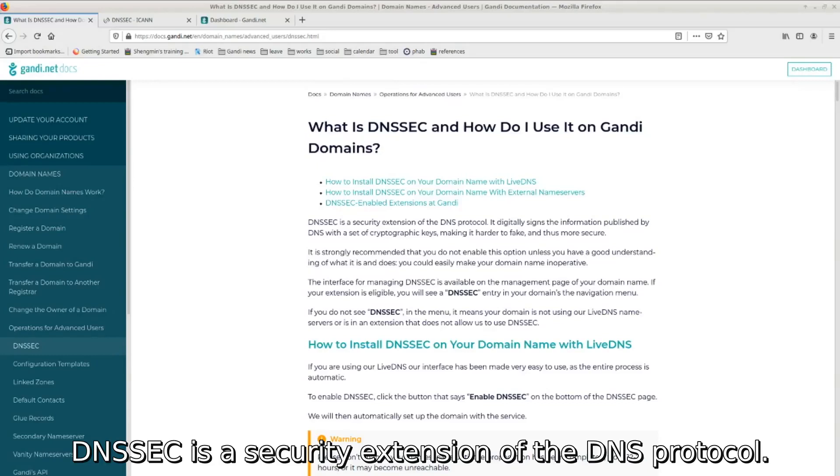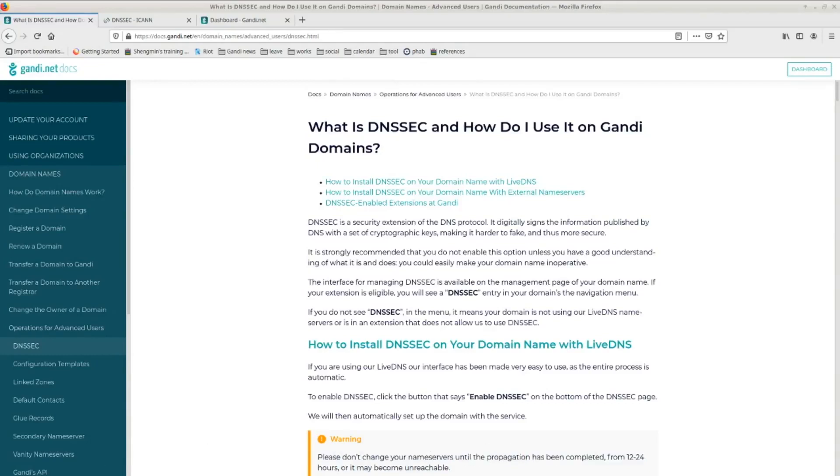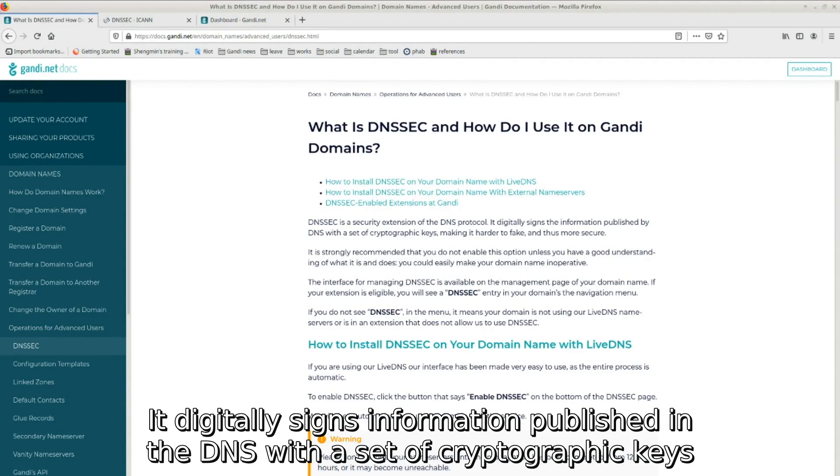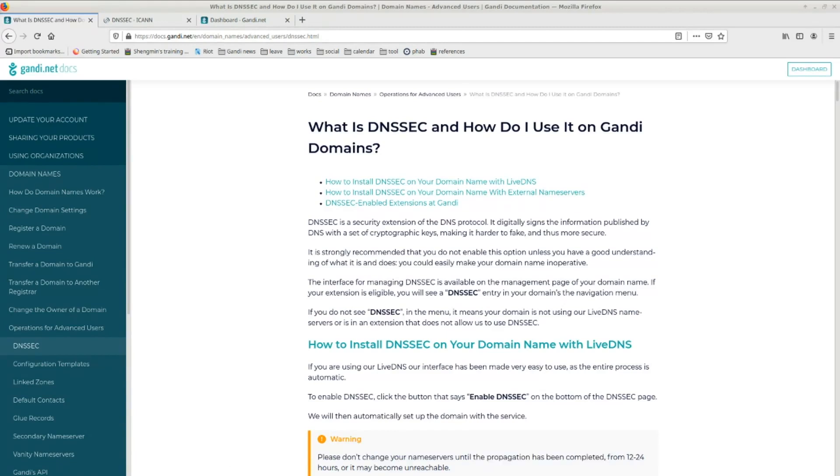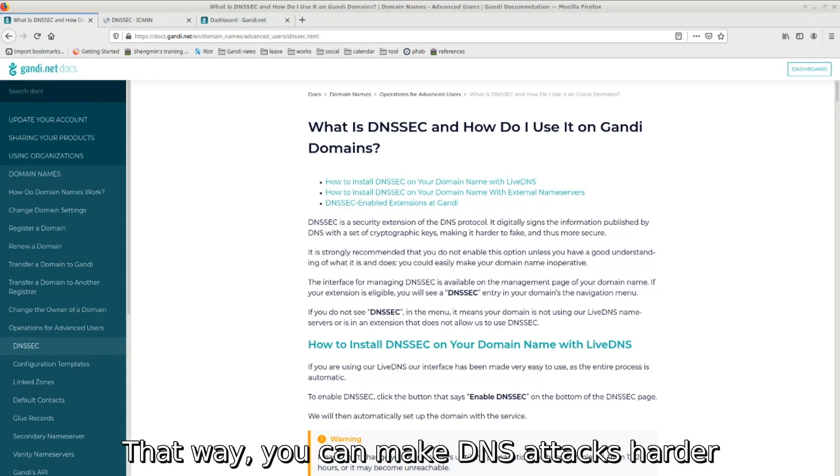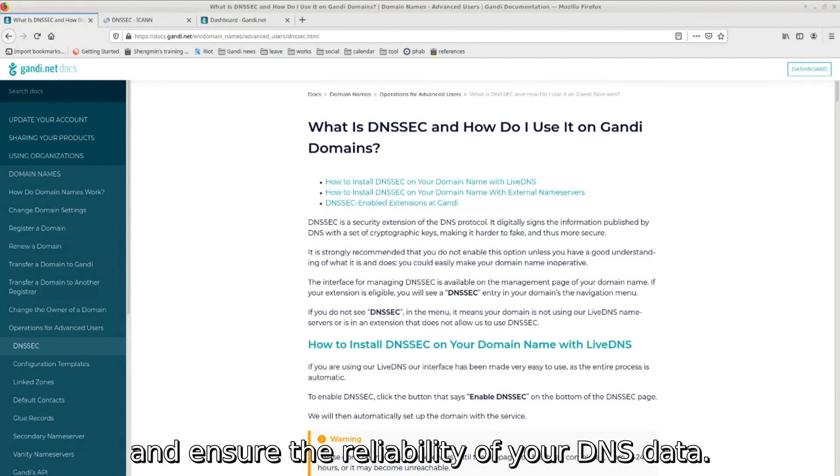DNSSEC is a security extension of the DNS protocol. It digitally signs information published in the DNS with a set of cryptographic keys and verifies DNS responses. That way, you can make DNS attacks harder and ensure the reliability of your DNS data.